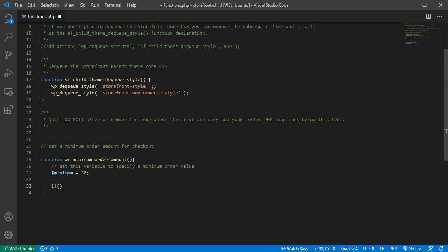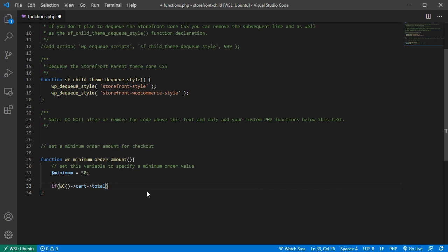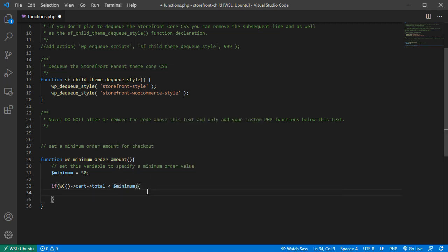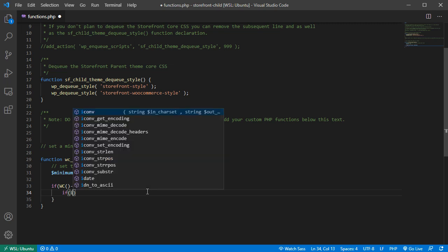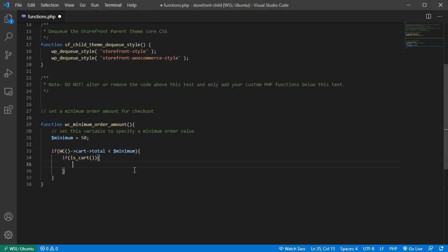Next, we'll have an if statement to check the current cart total against the minimum price to see which is greater. We use the WooCommerce object to grab the total price from the cart — `WC()->cart->total` — and check if `$minimum` is greater than that total. We'll also check if the current page is the cart page using `is_cart()`.